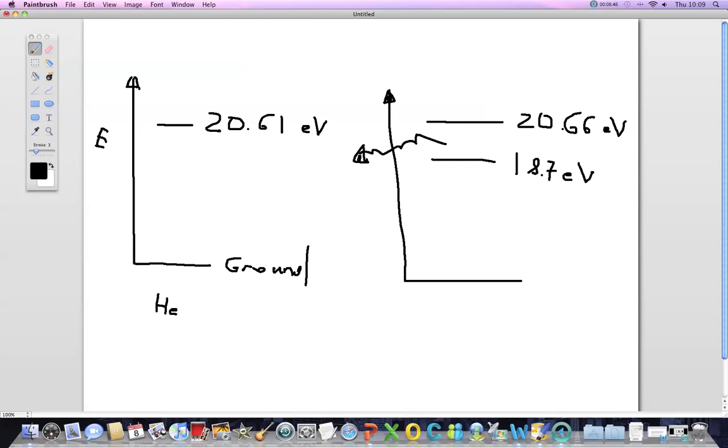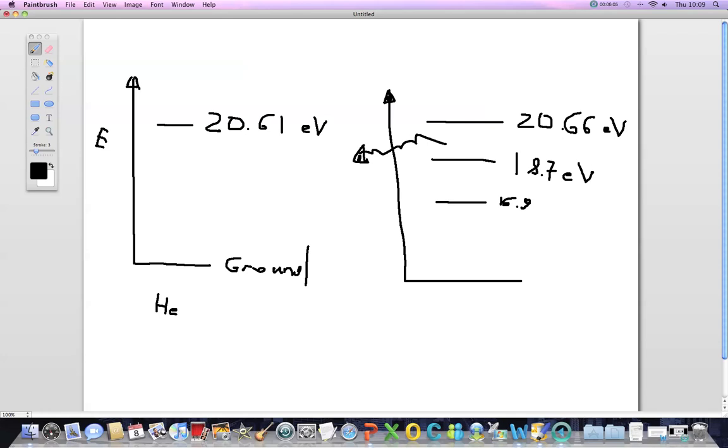Then further the excitation of neon electrons occur and they drop down to 16.9 electron volts. And then this happens by radiative decay. And then there is further de-excitation from this level of 16.9 electron volts to ground state. And this happens by the electrons colliding with walls of the tube.